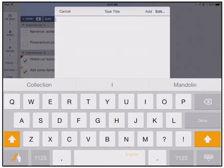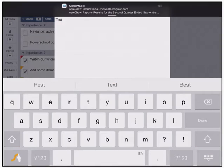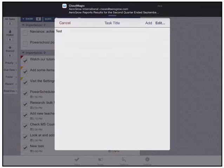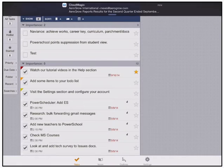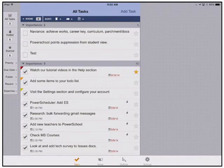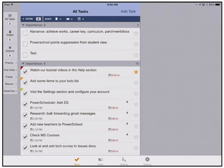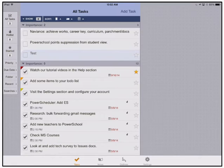First off, I'm going to add a task and we're going to call this test. We're going to add it. Once it's added, it populates into my important task list. The general idea is that all of the tasks that you add are important to some degree.